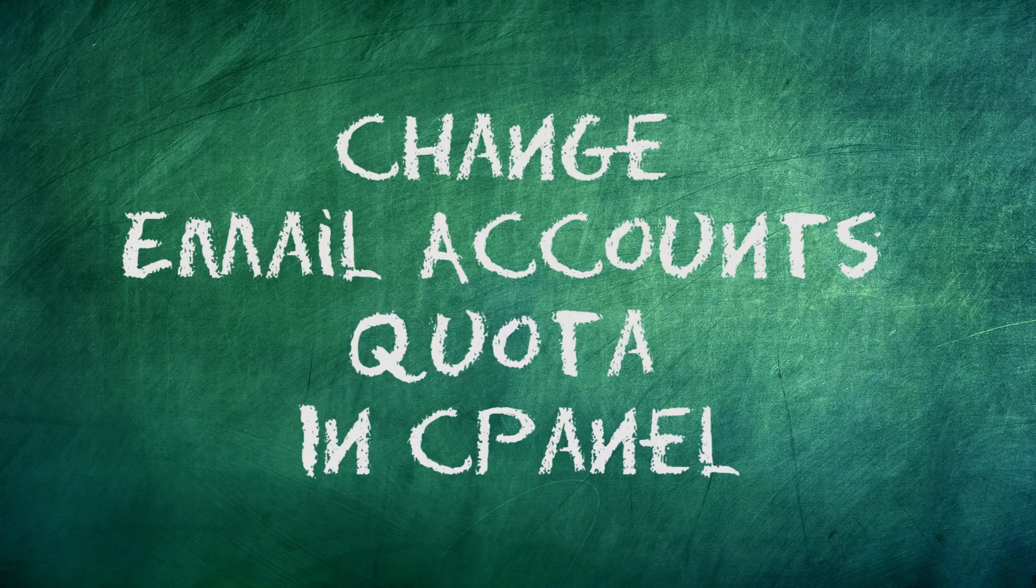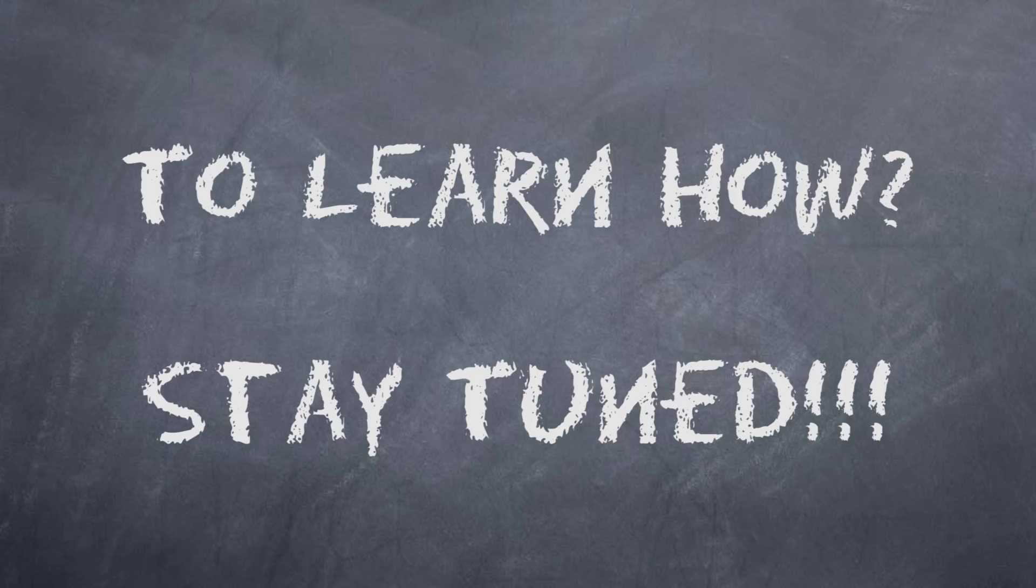Do you want to learn how to change an email account's quota? To learn how, stay tuned.